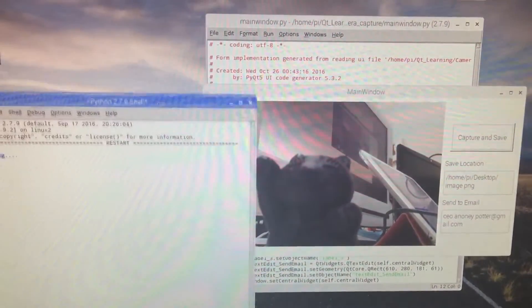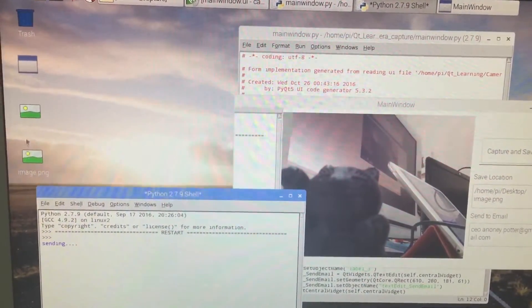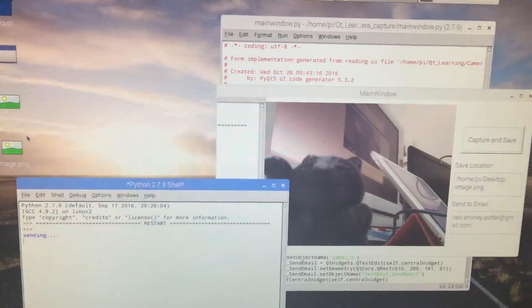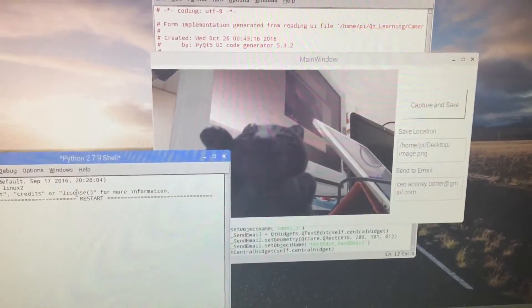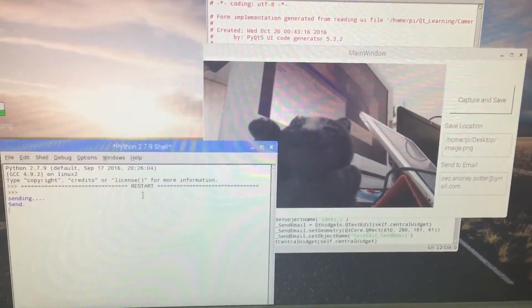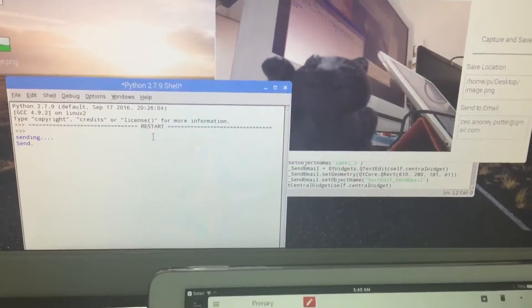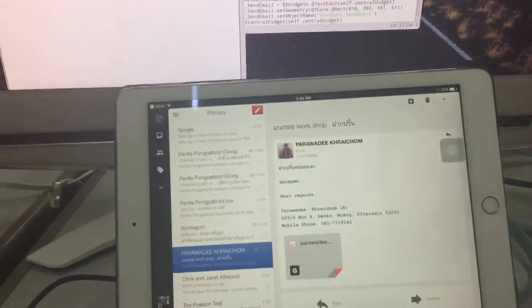After I click, the photo shows on my desktop and now it's sending to my email. Now it's sent to my email already. Let's see.